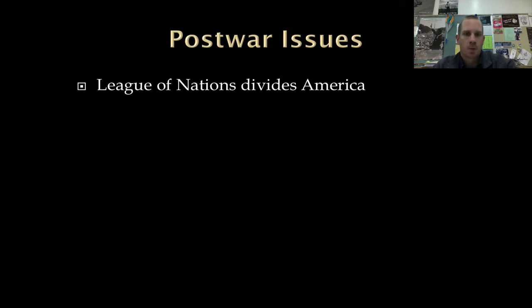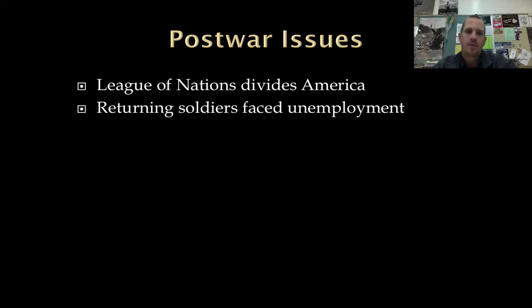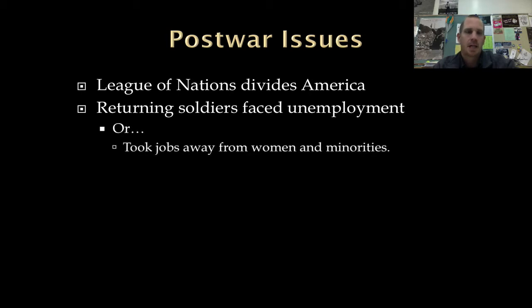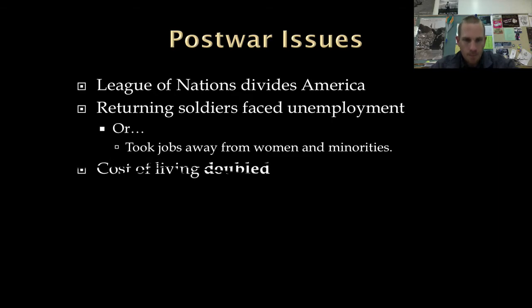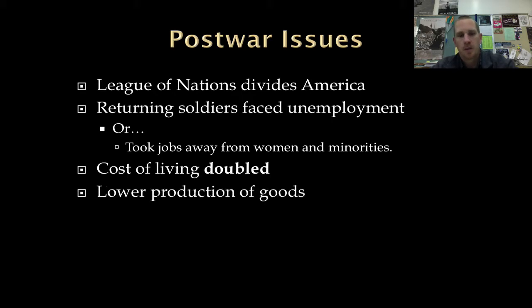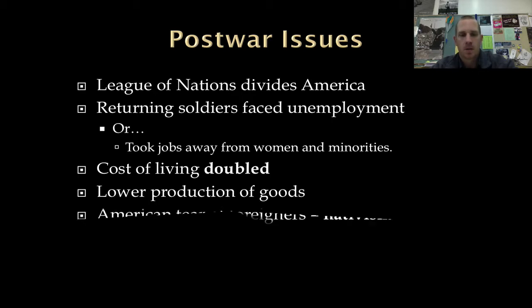Our first topic is post-war issues. The League of Nations is going to completely divide America — Republicans and Democrats. Returning soldiers are going to face high unemployment rates unless they kick women out of their jobs. A lot of women and minorities are going to lose their jobs to returning soldiers, and women are going to be sent back to take care of the home despite doing a really good job replacing men while they were overseas. The cost of living is going to double. We had wartime inflation — people getting paid more but things costing more — and it's going to carry over into the early 1920s, with things now costing roughly double what they did before. We're also going to see lower production of goods since we don't need to produce at such a high level as we did during the war.